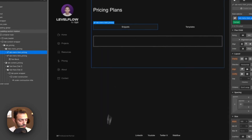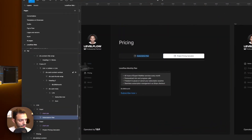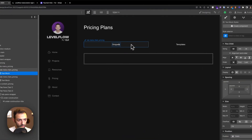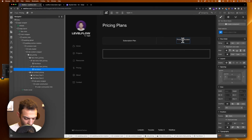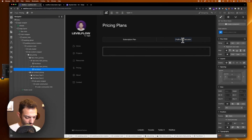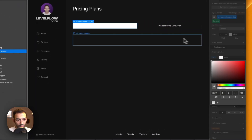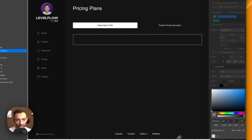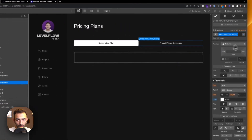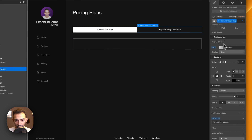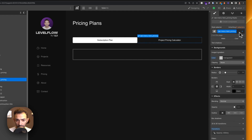For tab one, copy the text from the Figma file. The first tab will be labeled 'Subscription Plan' and the second 'Project Pricing Calculator.' For the active state, make the background white and the text black. The inactive state uses a light color.